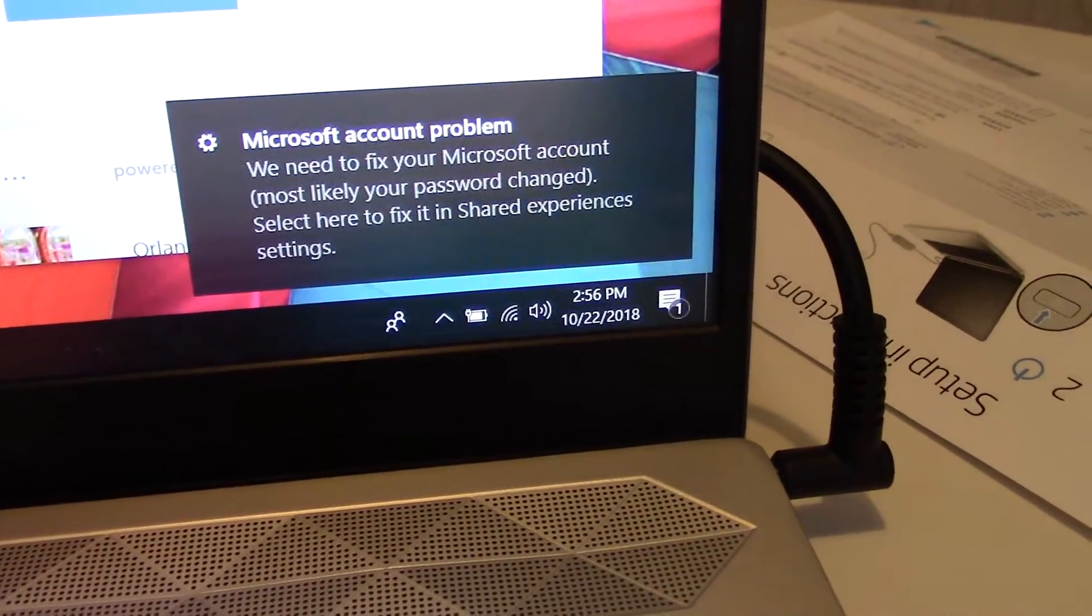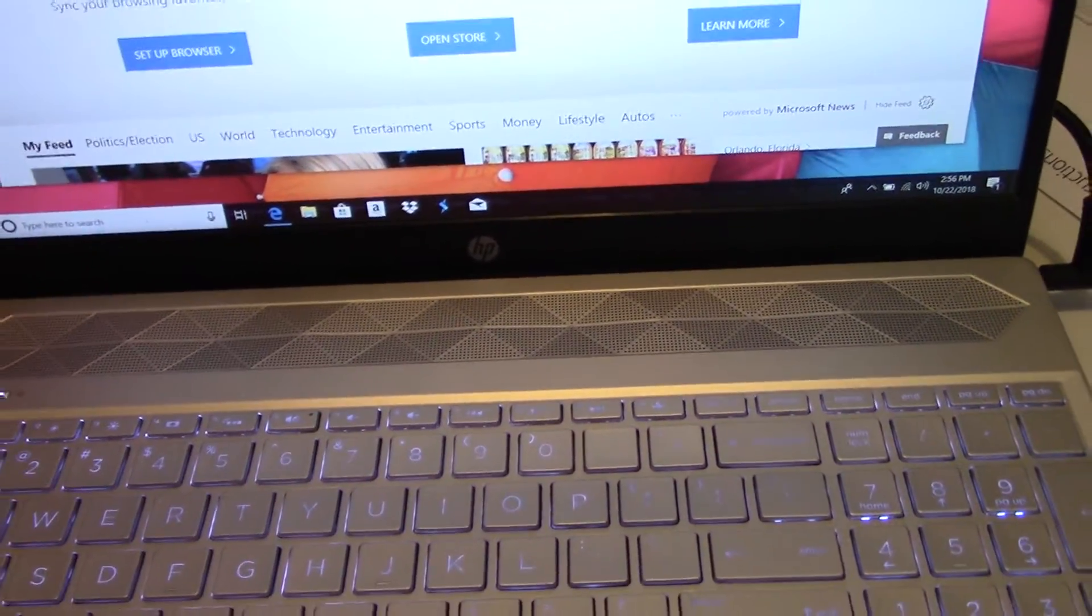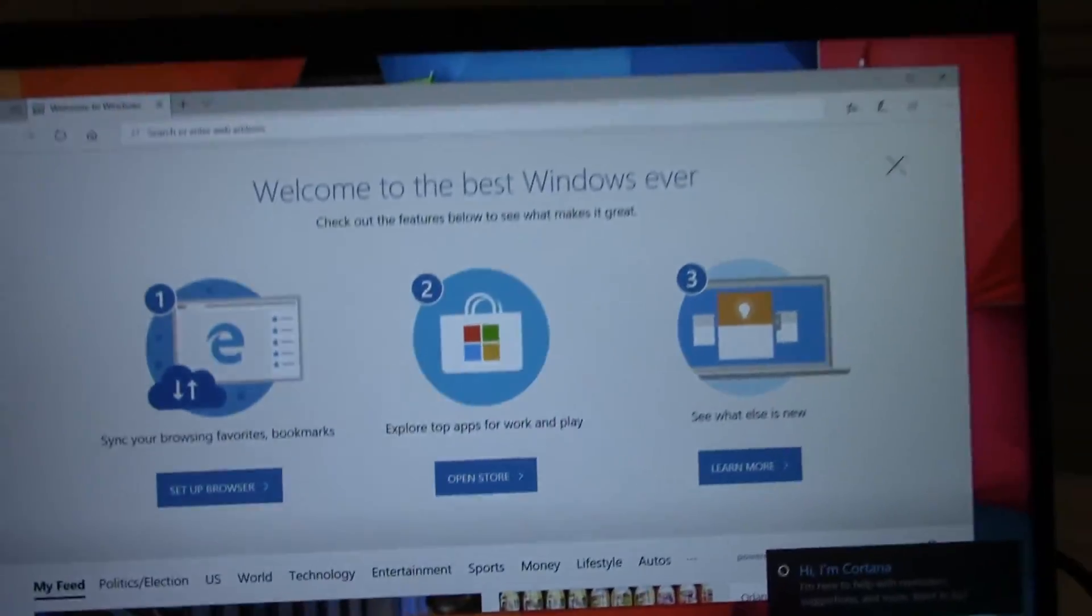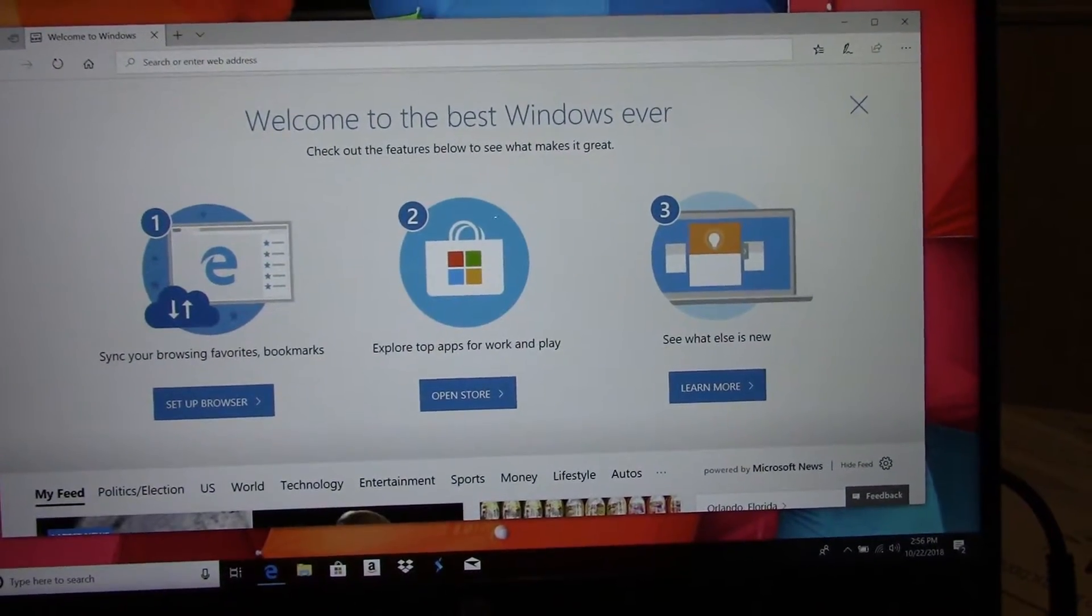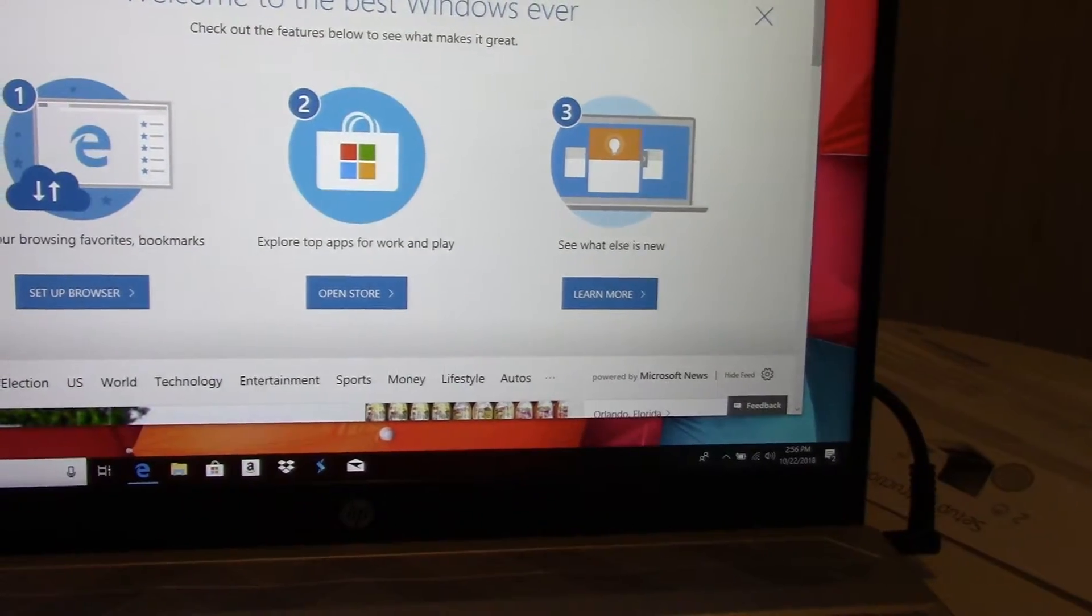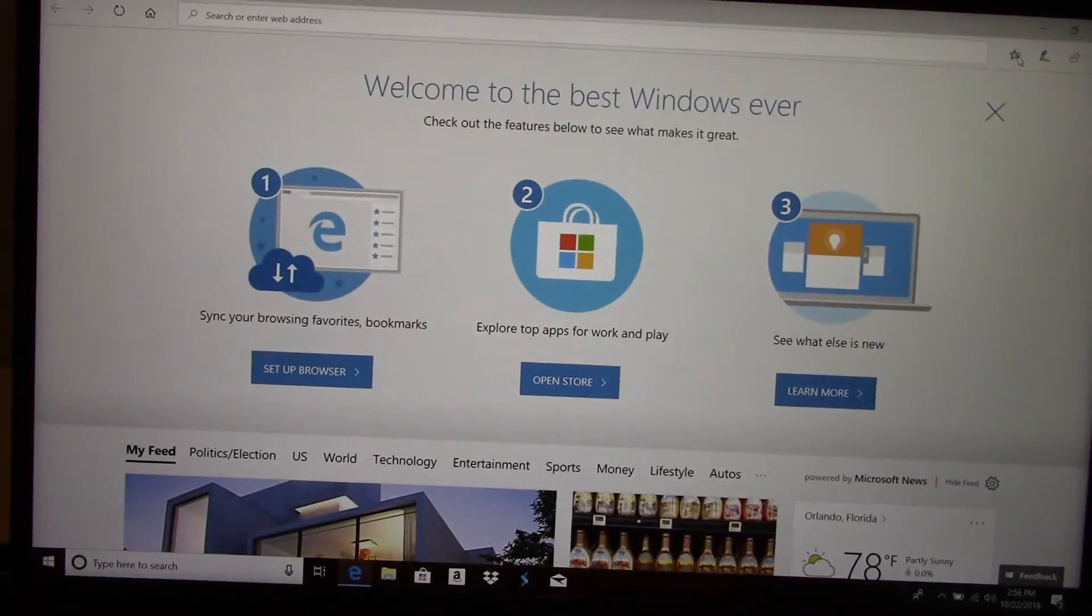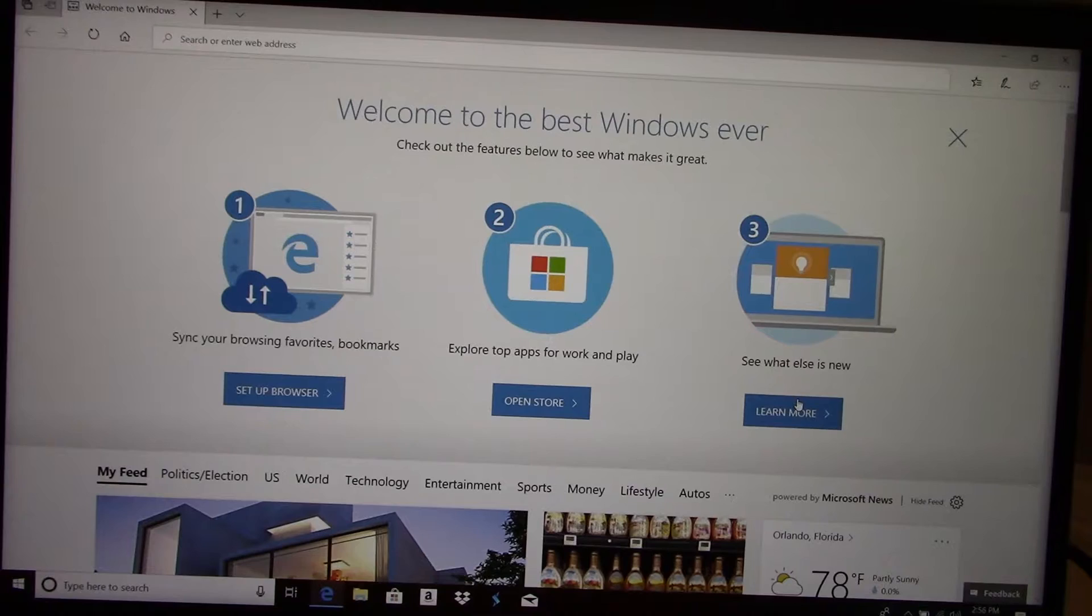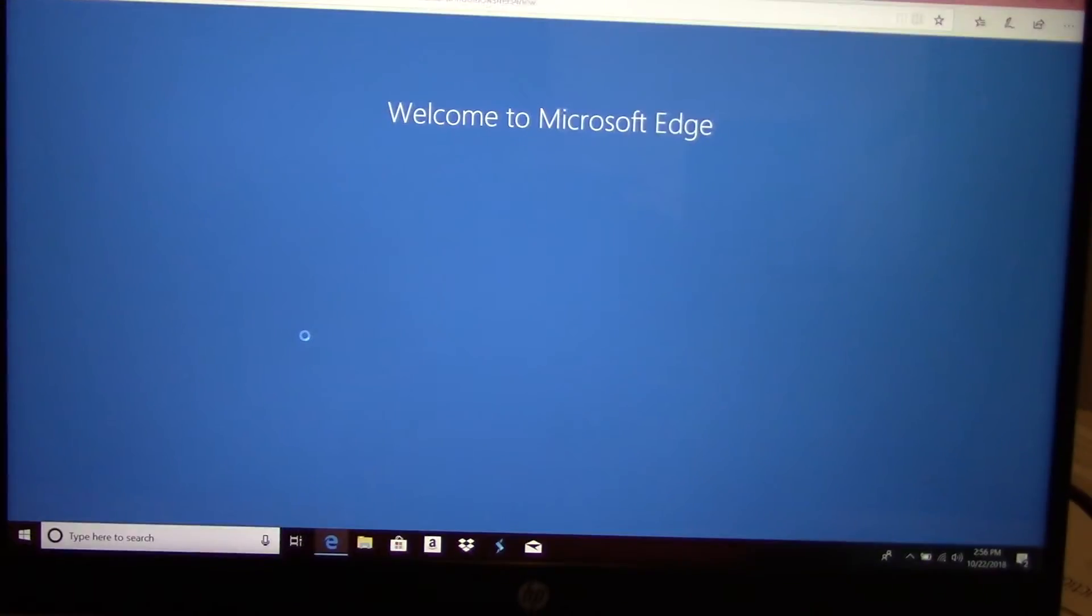We need to fix your Microsoft account most likely. Wow, it's kind of noisy. From the best user. Check out the feature result. Send your browsing service, set browser, open store.